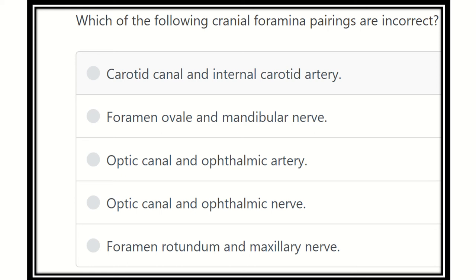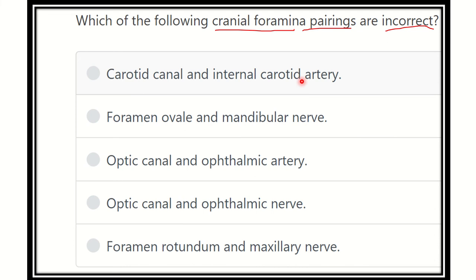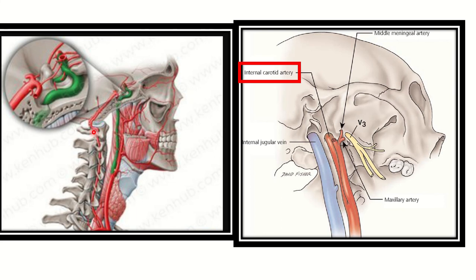Here the question: which of the following cranial foramina pairings are incorrect? In the case of cranial foramina or foramina in the skull base, which foramen and which content is not correct? The options are: carotid canal and internal carotid artery; foramen ovale and mandibular nerve; optic canal and ophthalmic artery; optic canal and ophthalmic nerve; and foramen rotundum and maxillary nerve.